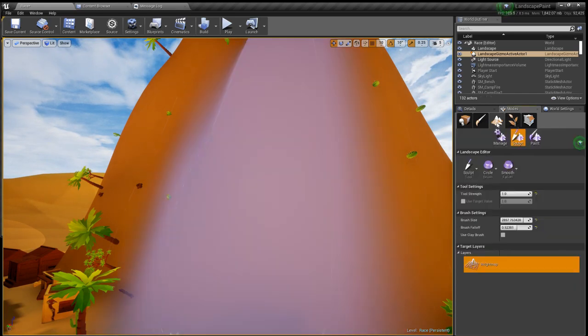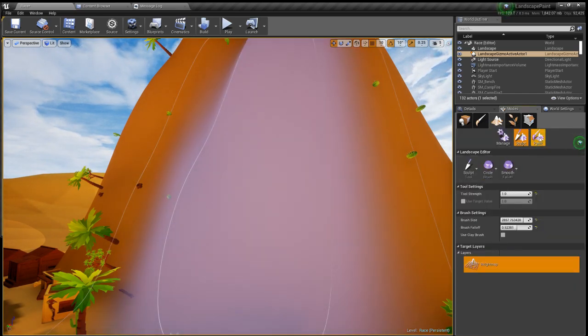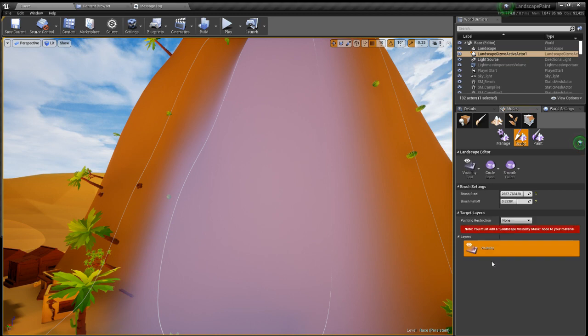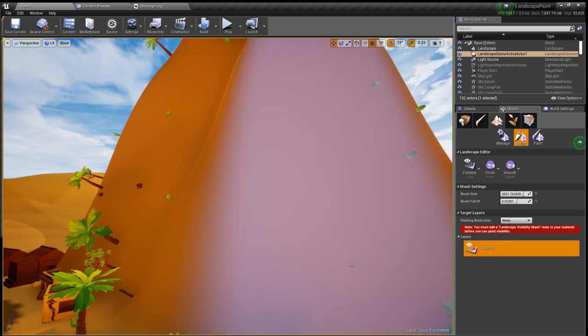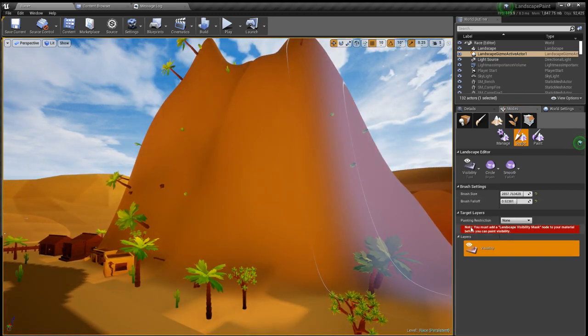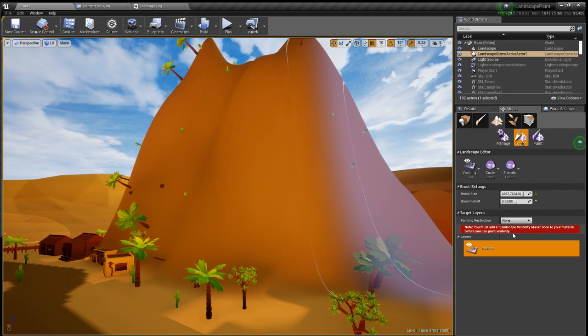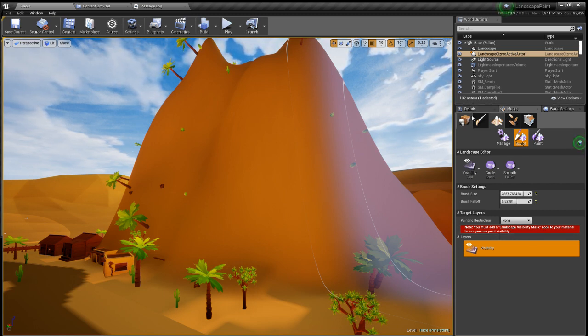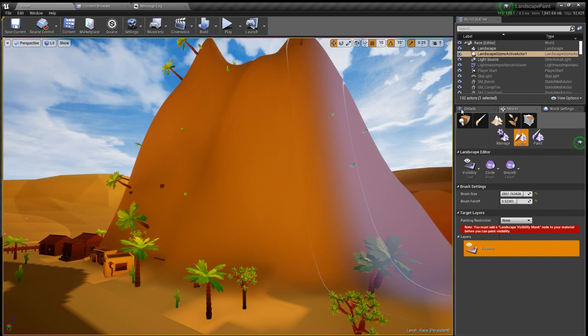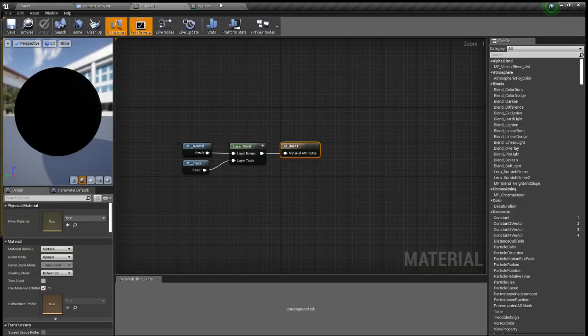But if you want to have it like this where it's made out of the terrain like this sand, what you can do is you can go to visibility. If you look at there that's where it says you must add a landscape visibility mask node to your material, that's where you watch my other tutorial because I teach you how to actually make that.